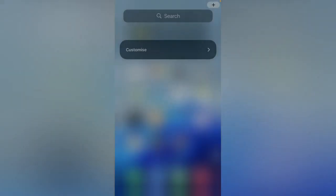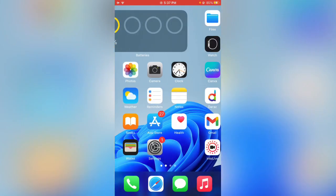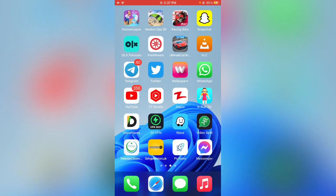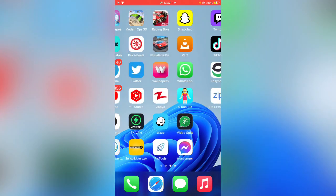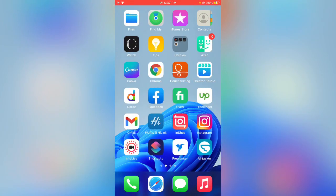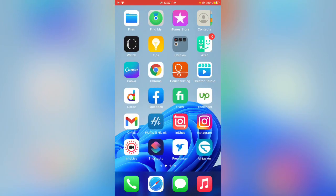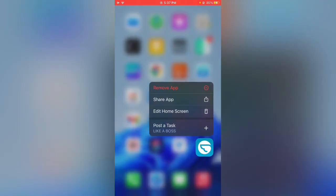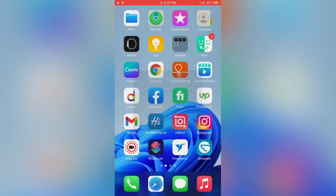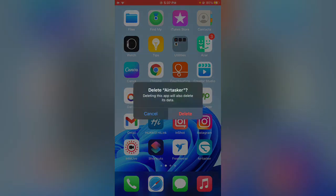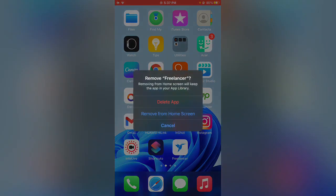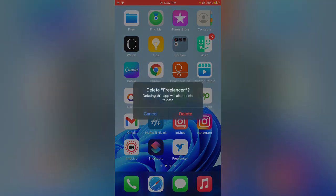If you have unused apps, delete them. Here are the apps I am not using so I'm going to delete them. Remove app, delete, delete. Here is another app to delete.